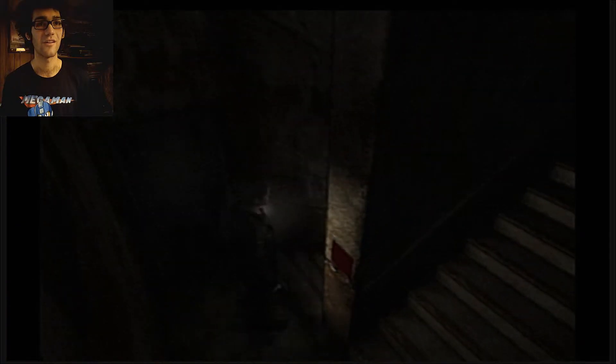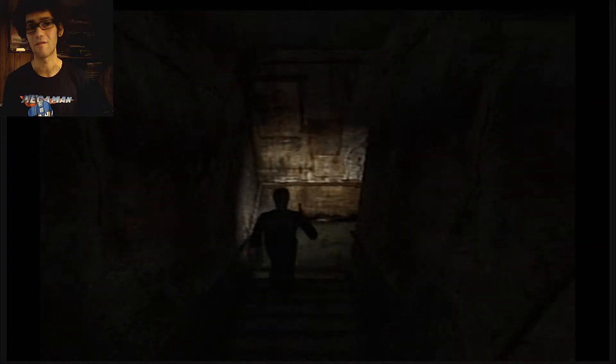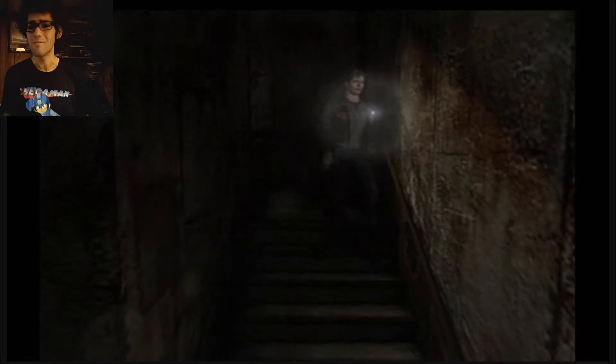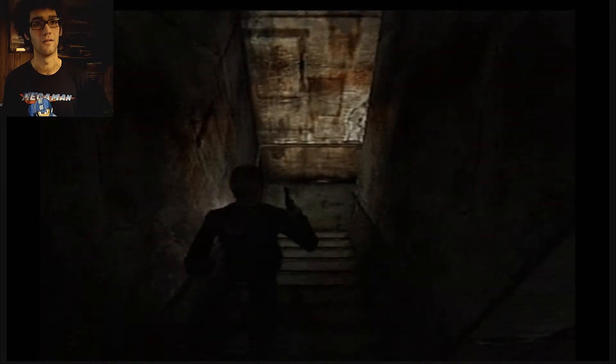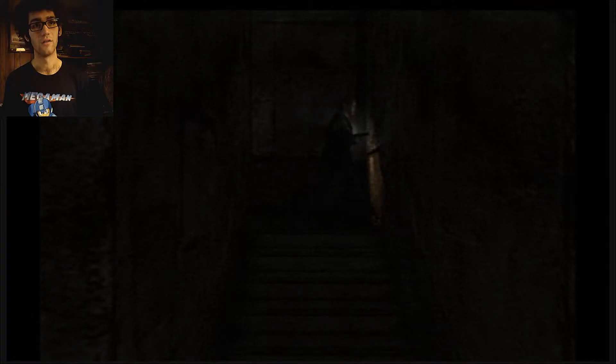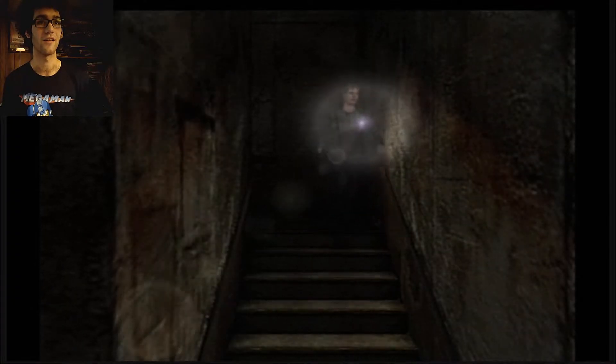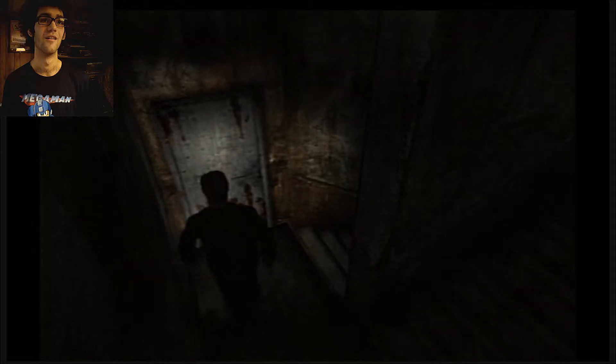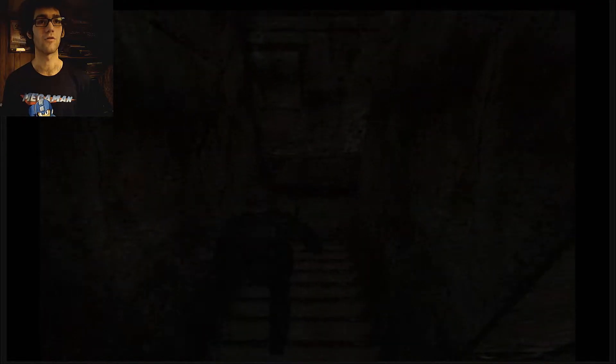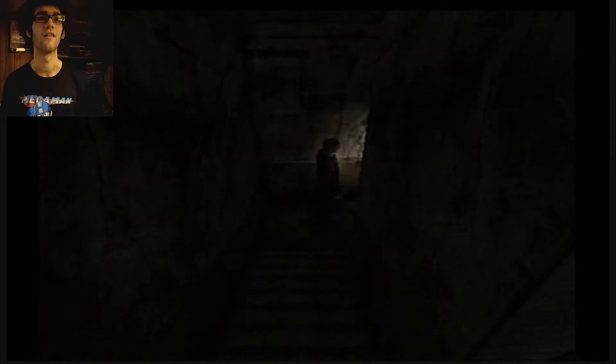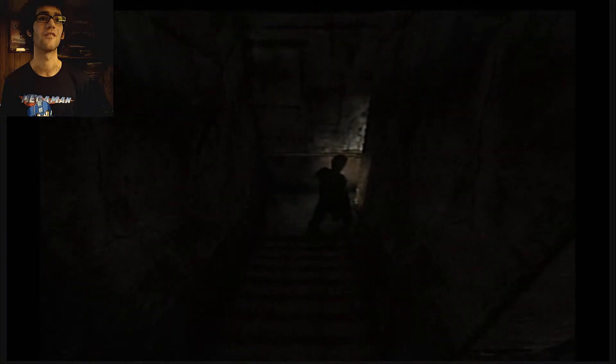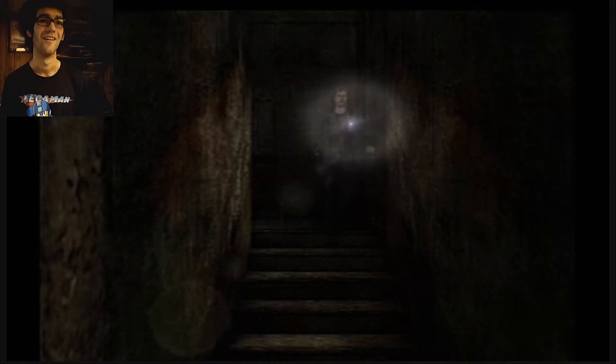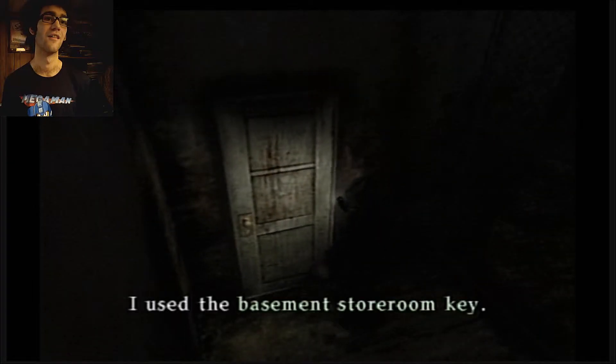Now we go to the basement because we got a basement room key, and basements are always located at the bottom floor at your convenience. I'm like, turn off the light? Nah, it's already dark enough, James.